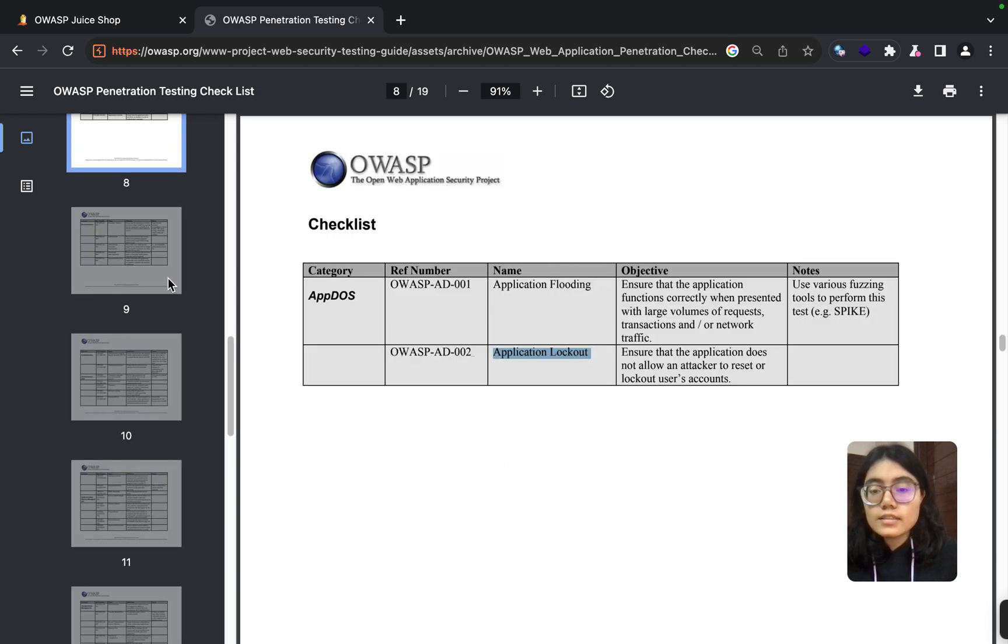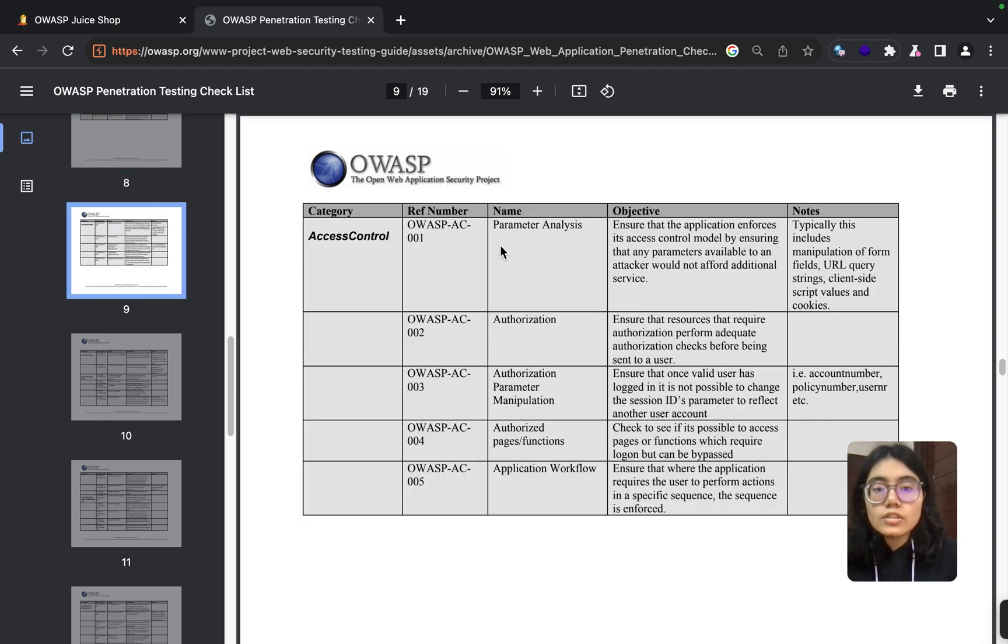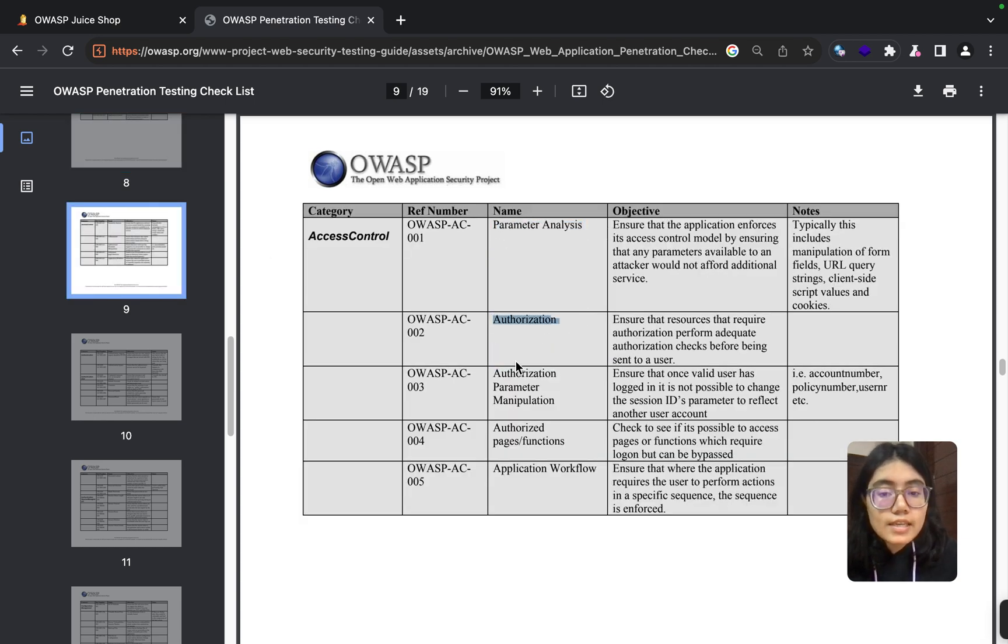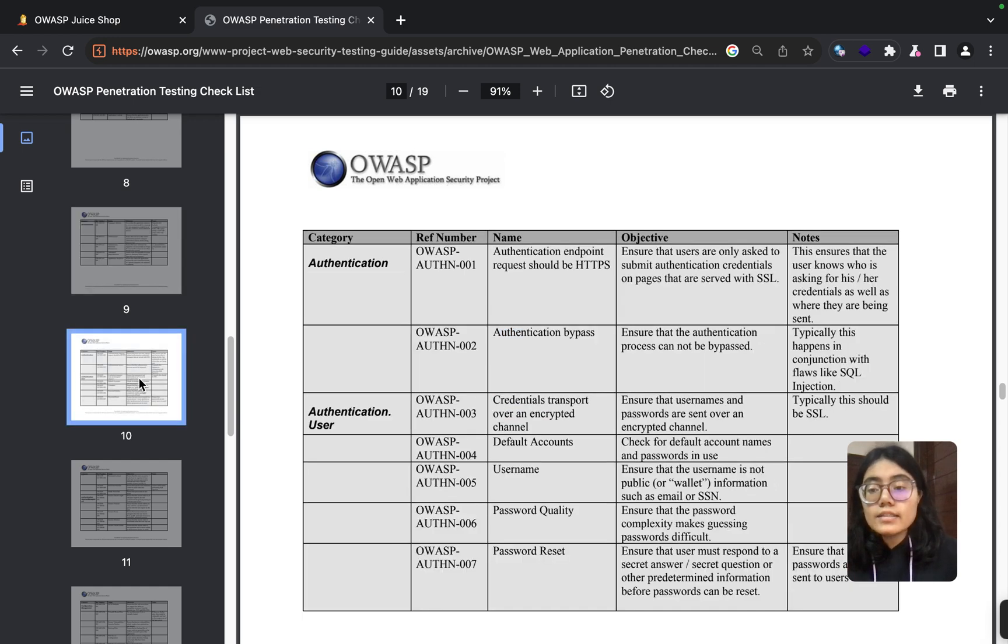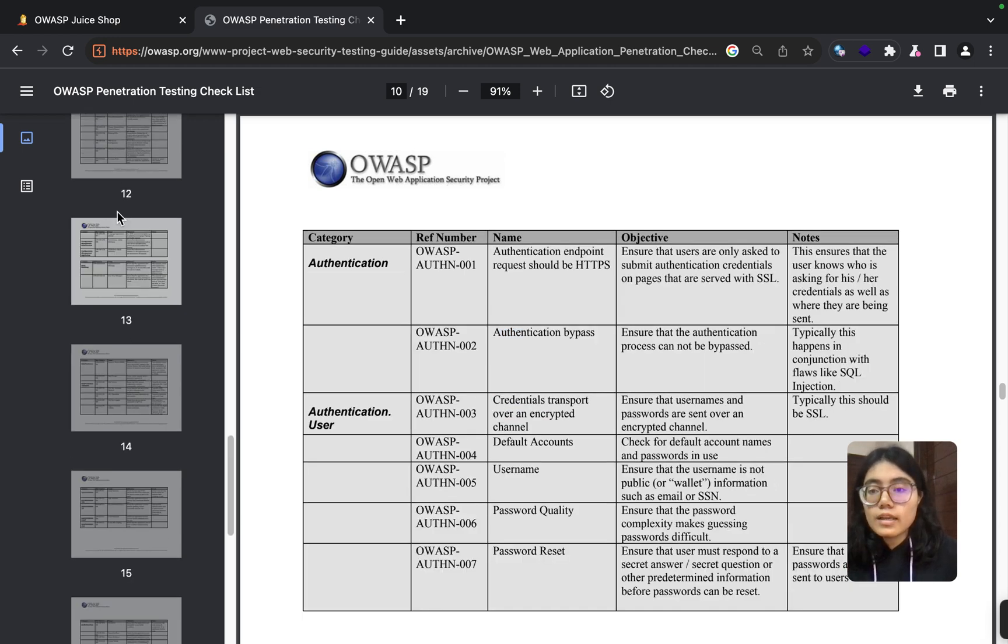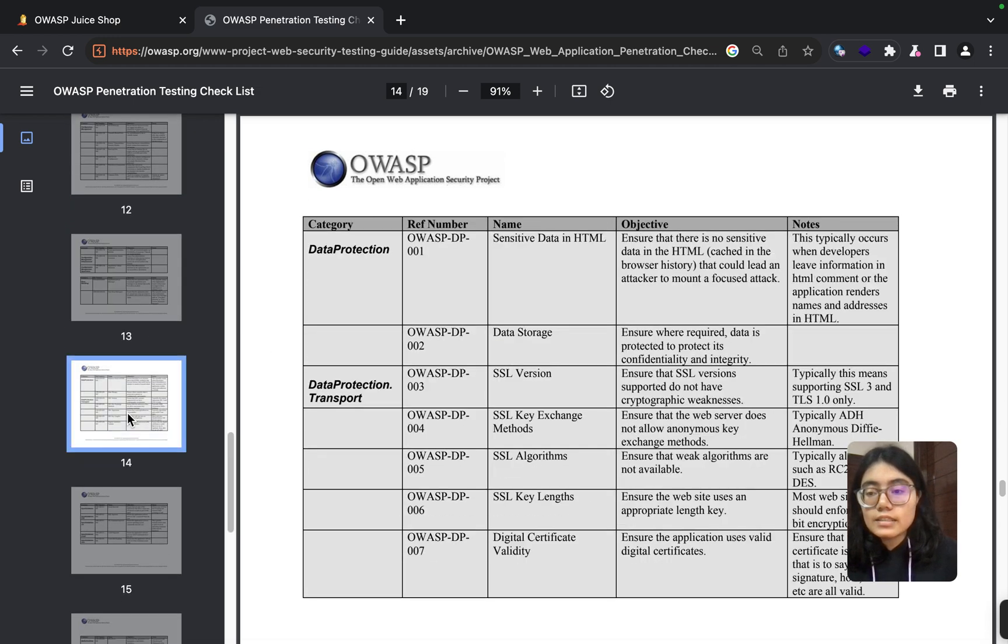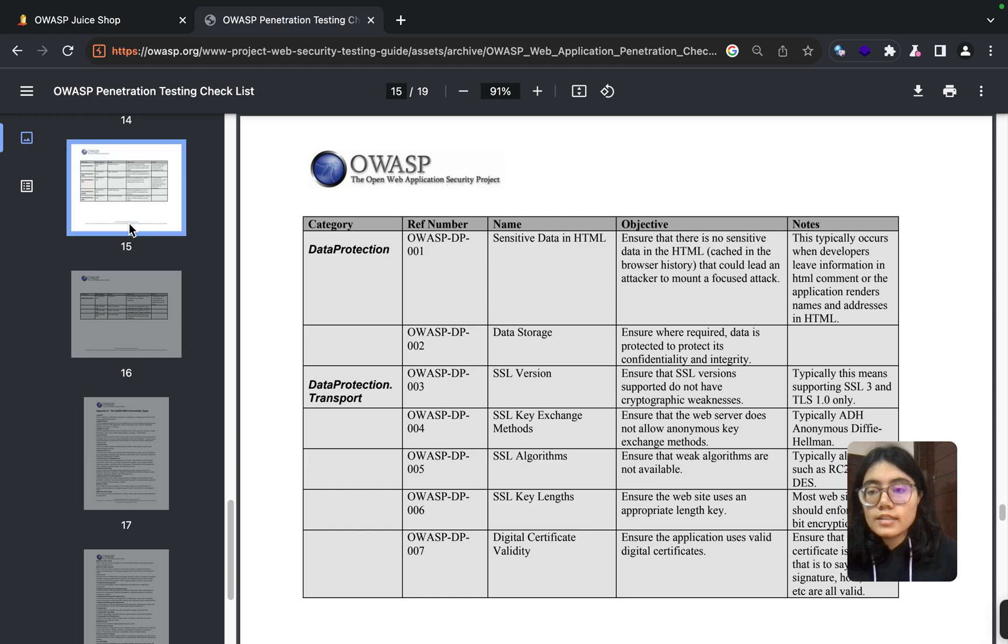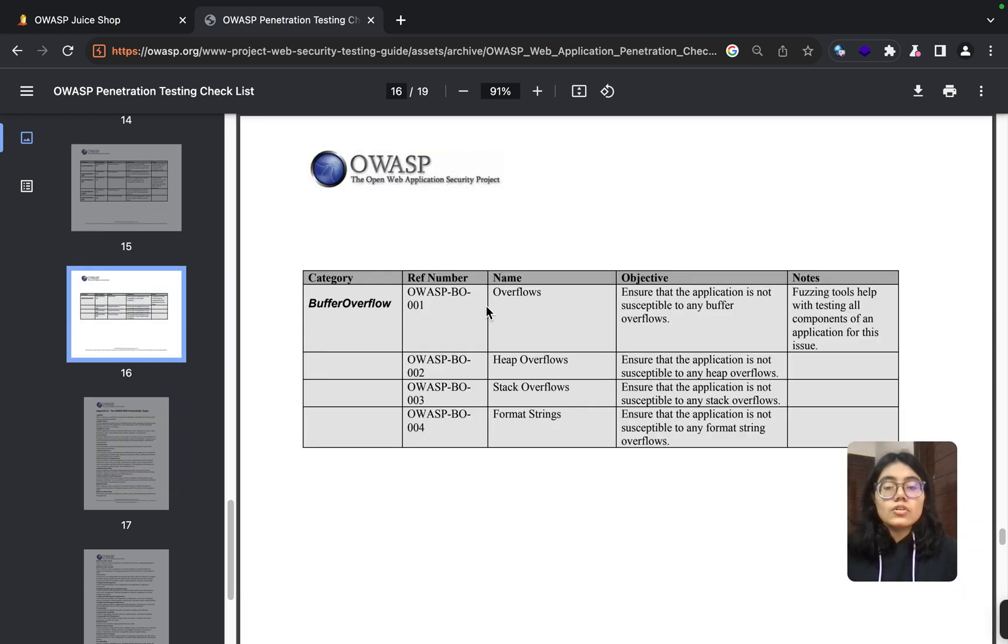Yeah, this is the page. This is for denial of service—they are starting with application flooding, application lockout, parameter analysis, authorization, authorization parameter manipulation, and so on. They have so many category-wise test cases.